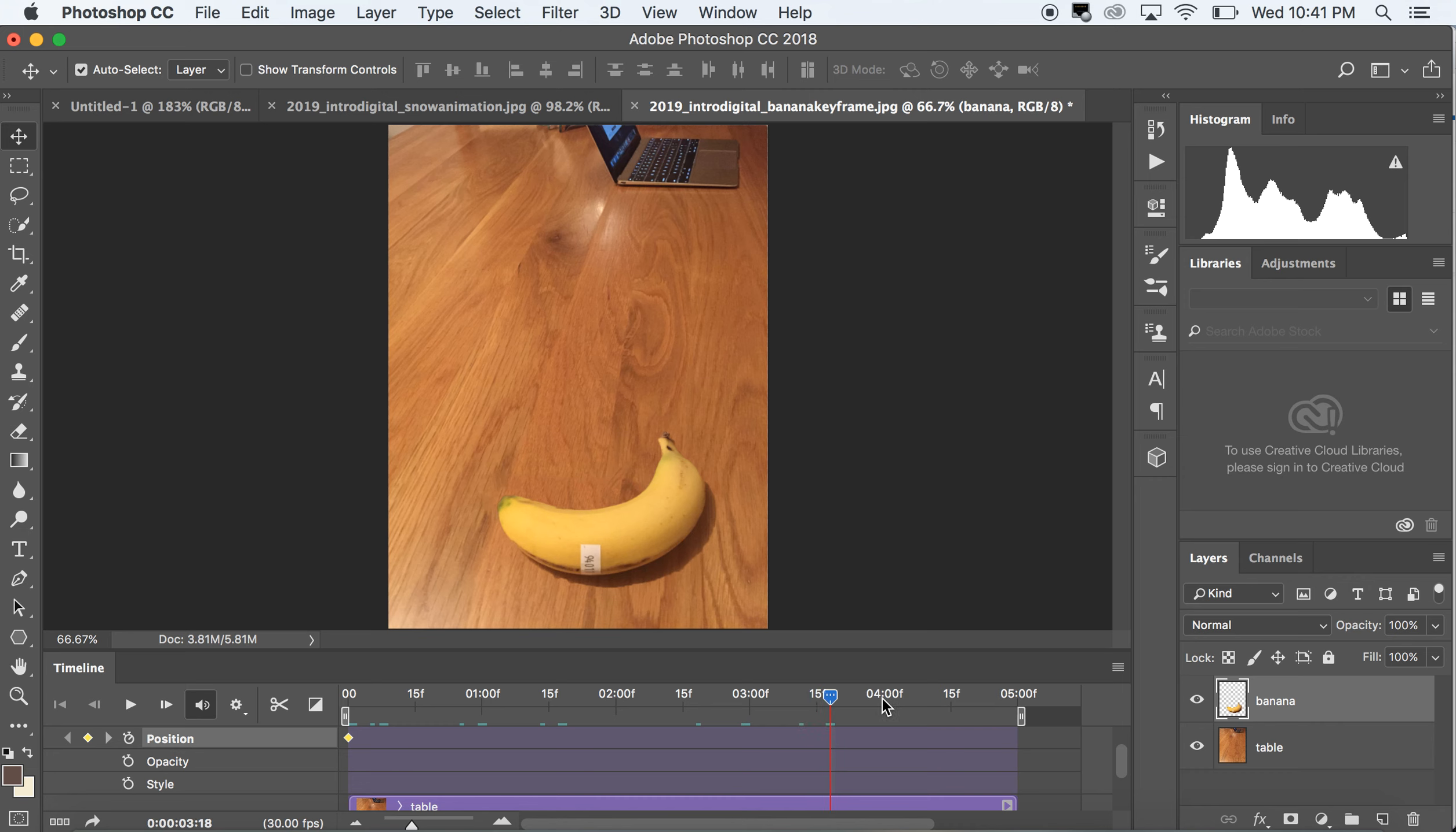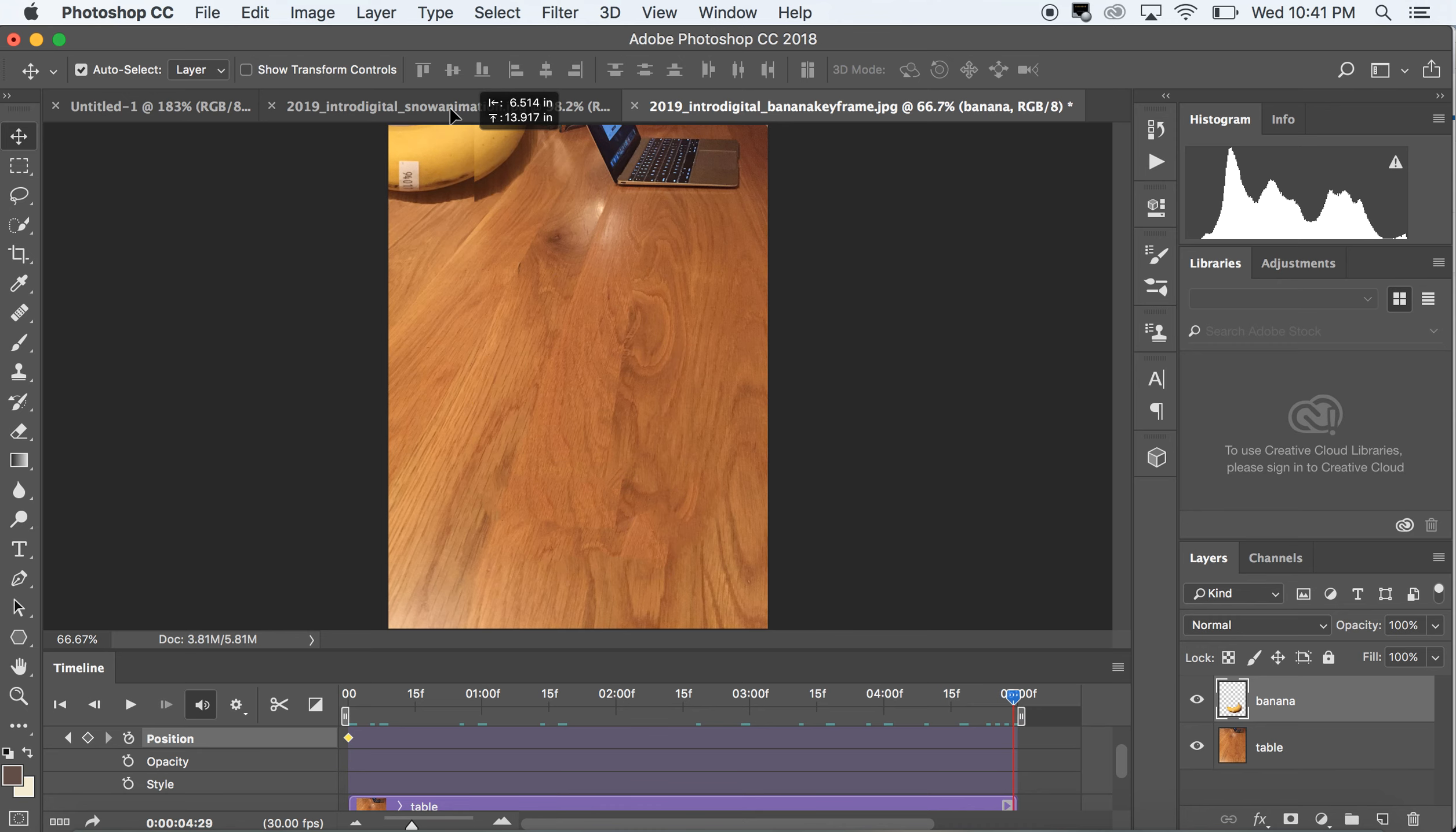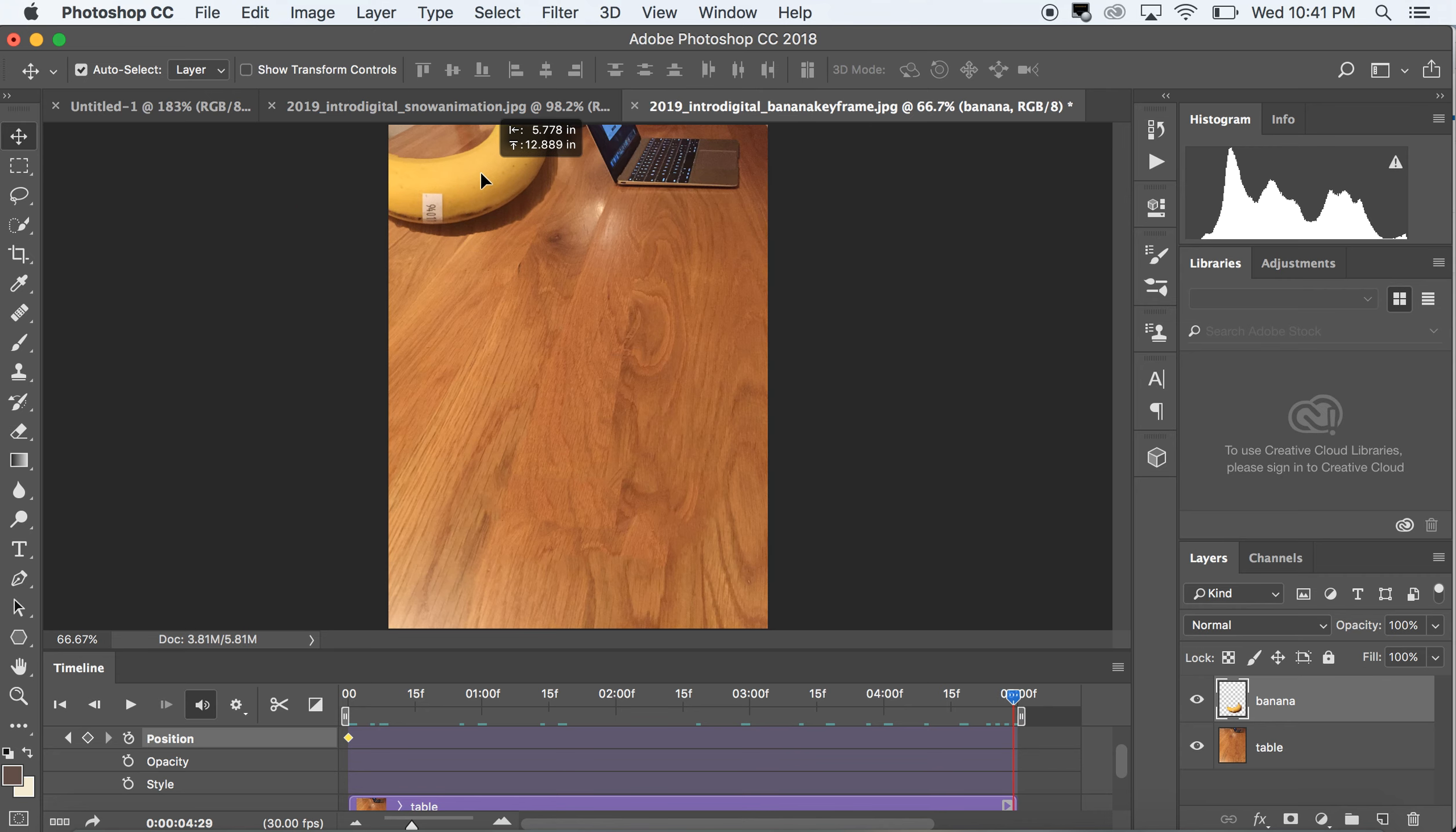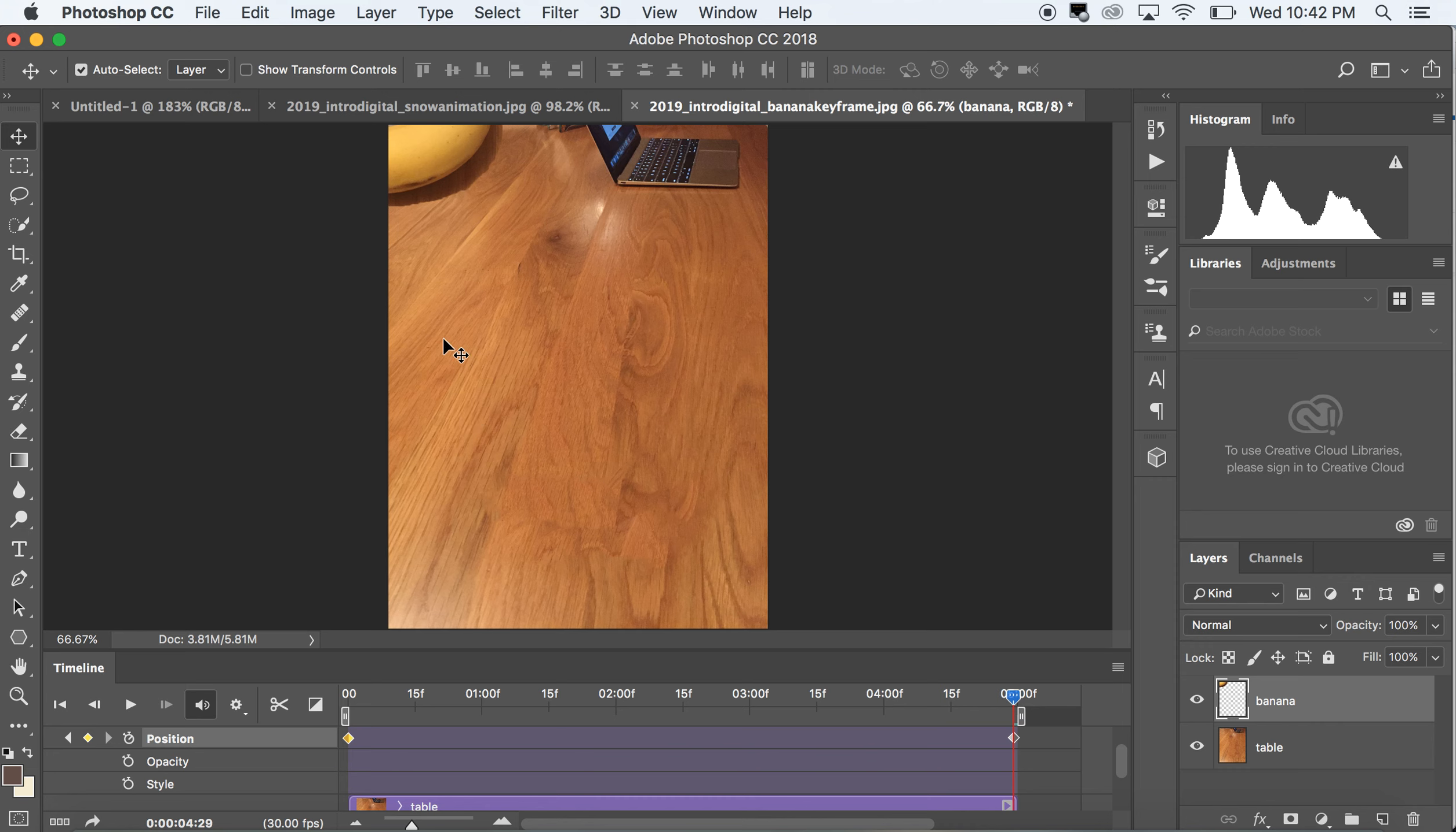Drag the time slider all the way to the end of the animation. I'm gonna place it somewhere else and that's gonna tell the software, okay, this is where it should be at the end. So I'm actually gonna drag it all the way out. And you can see that another keyframe was created automatically.